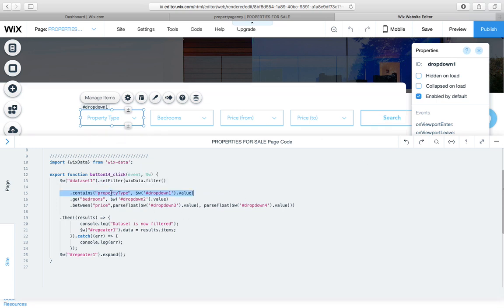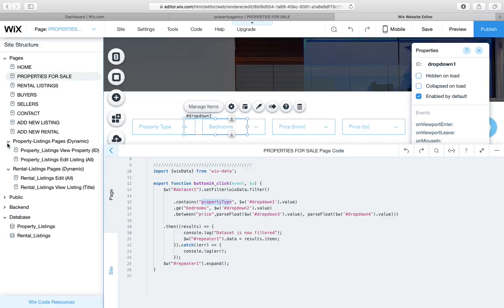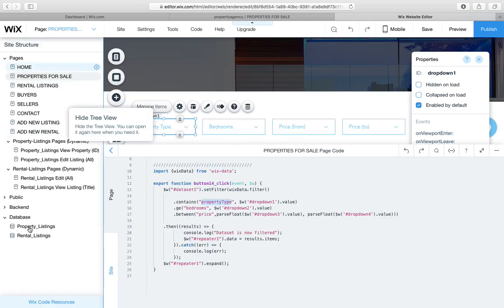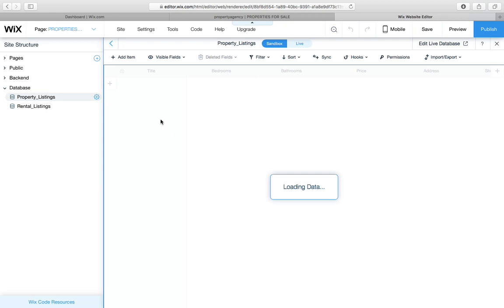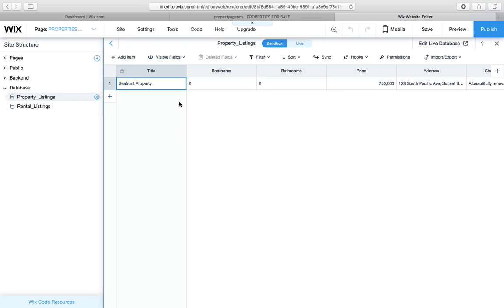And then we've just simply selected our property type, which is the database key. Let's just show you where to find that. It's very important that you use the correct key. And I'd advise, you know, if you've got a complex setup, literally copy and paste them over.